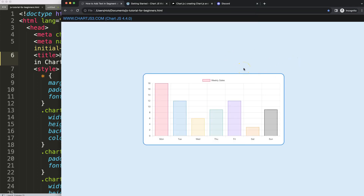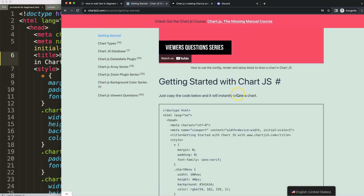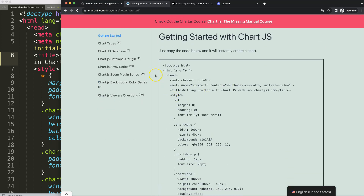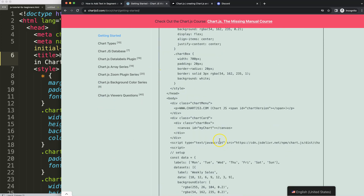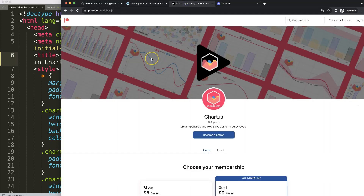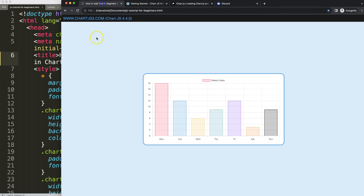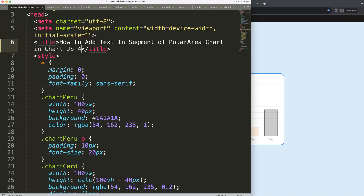The first thing we need to do is get our boiler template, which you can find on chartjs3.com under 'Getting Started'. This link is also in the description box. Once you're there, copy and paste the code and you're good to go. If you want to support the channel, check out my Patreon page and Discord channel — all links are in the description box.